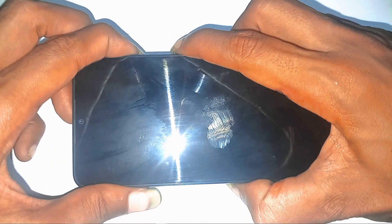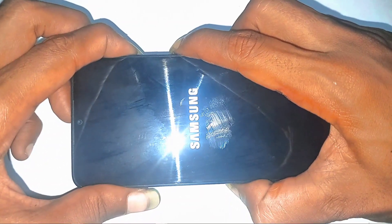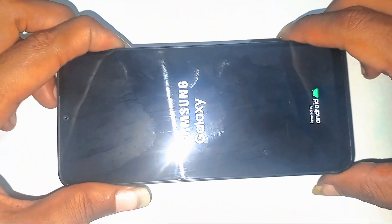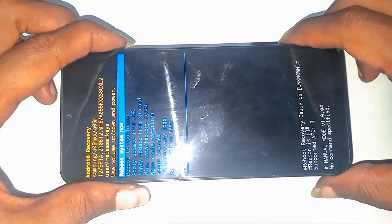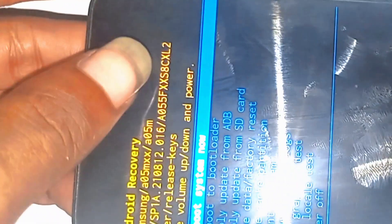There we go. Samsung logo appears. Release the power button, but keep that volume up pressed. Feels like you're entering a secret code, doesn't it? That's because you basically are.